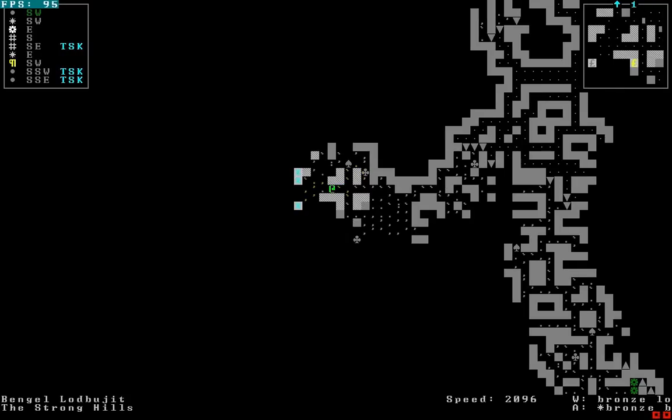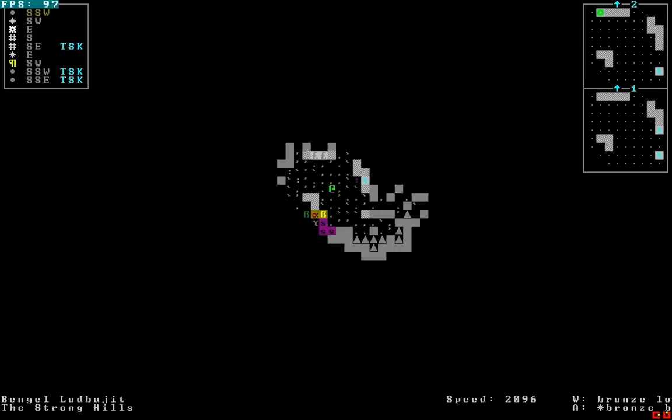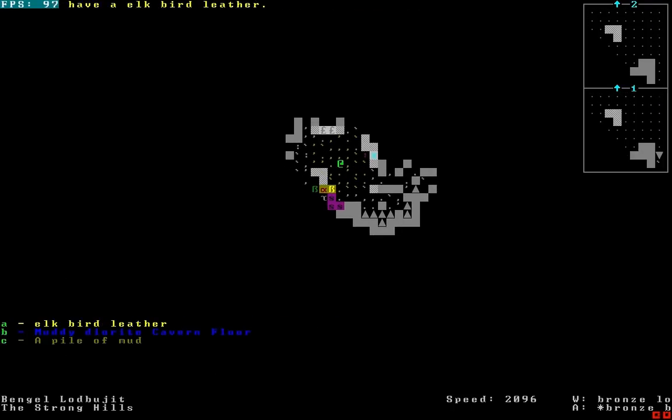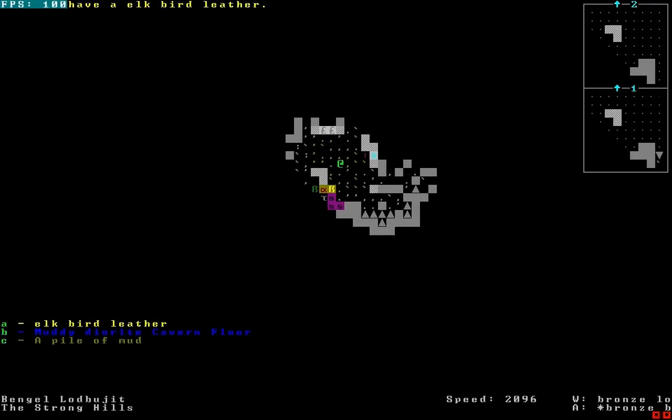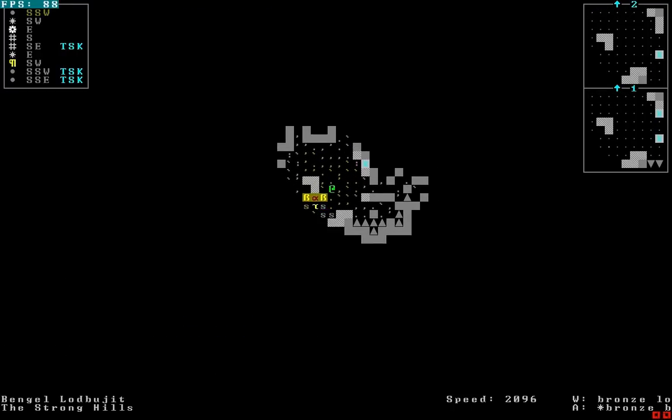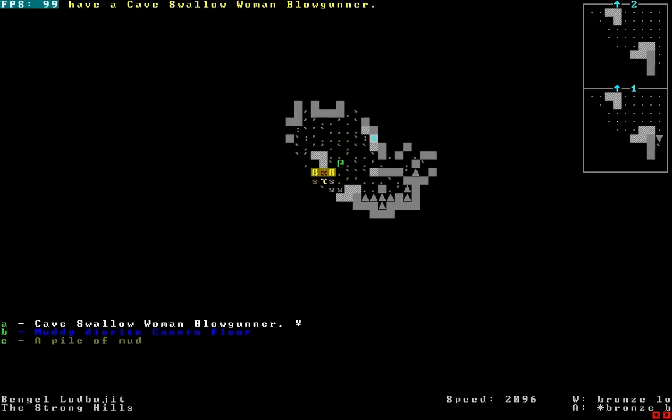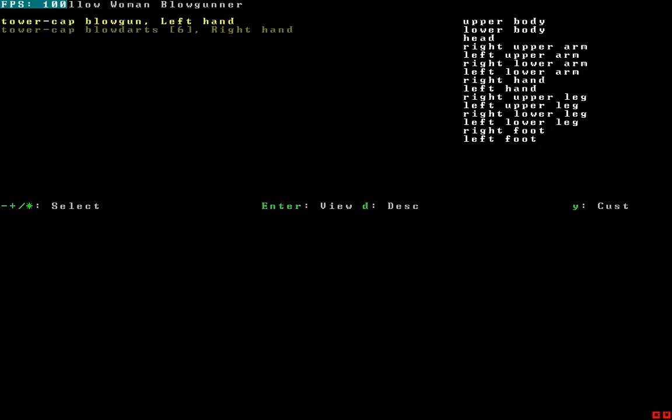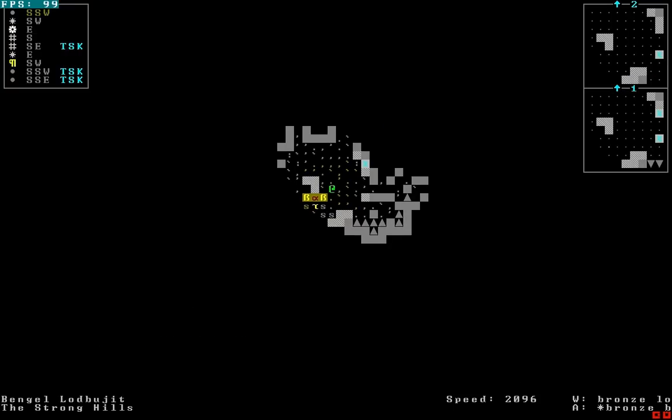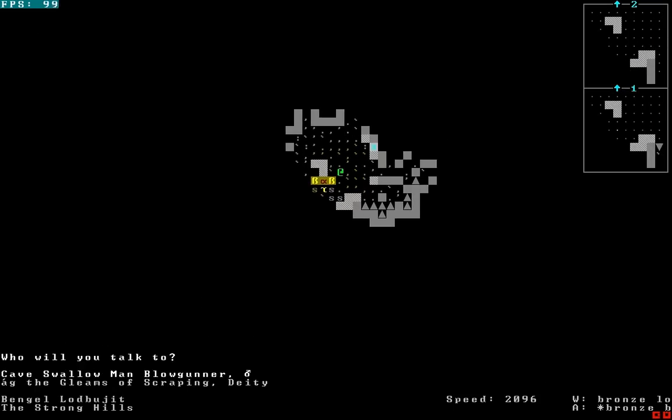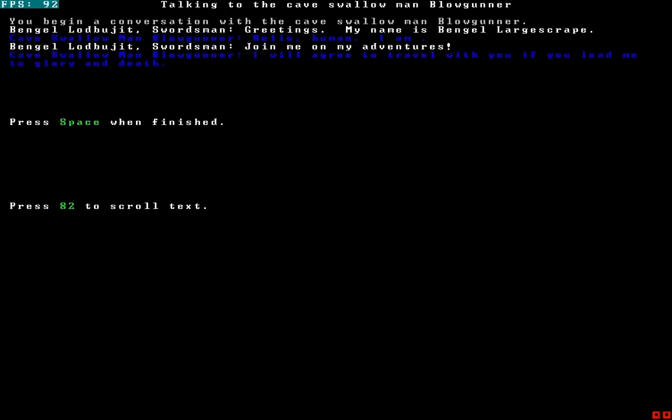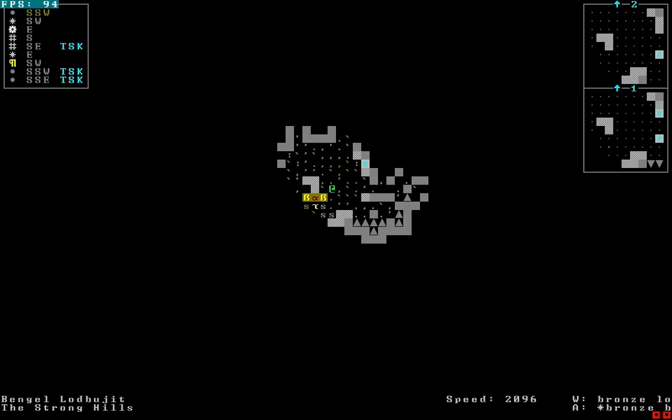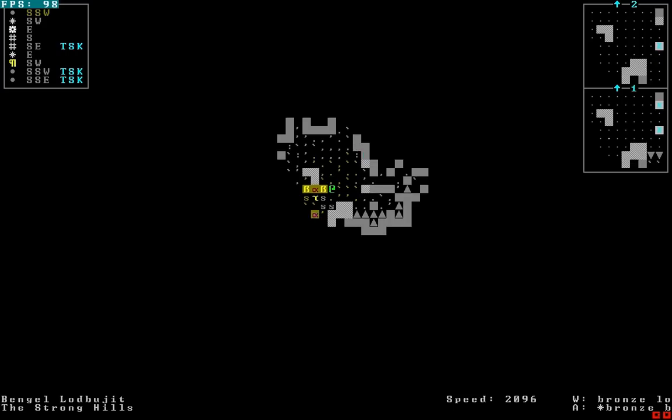Alright. Gonna stop and look. I appear to have found something. There's a large rat heart here and some elk bird leather, and cave swallow woman blowgunner. What? Can I talk to them? Yes, I can. Hello, cave swallow man blowgunner. I am period. Join. Oh, yeah! Cool, I have a cave swallow man blowgunner.